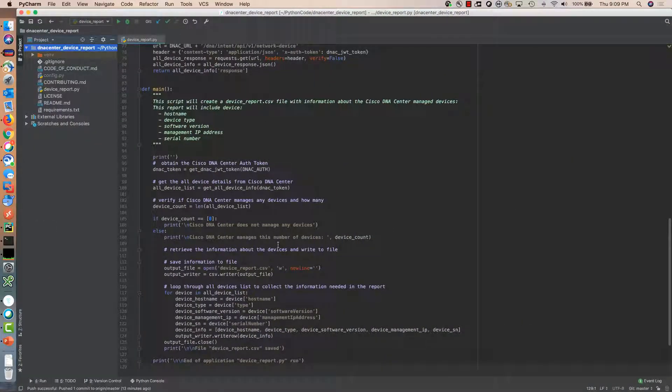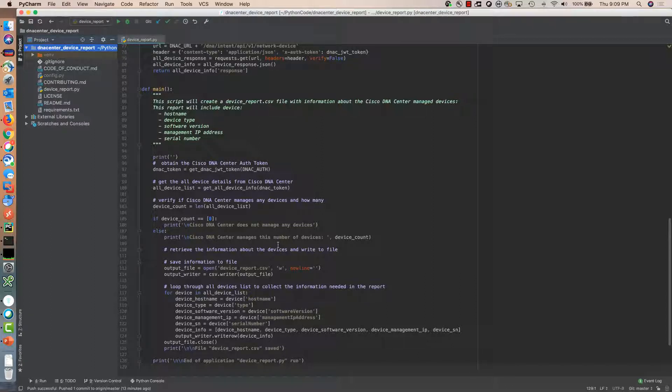To execute this application I will use PyCharm. It is the IDE that I use to write this code.